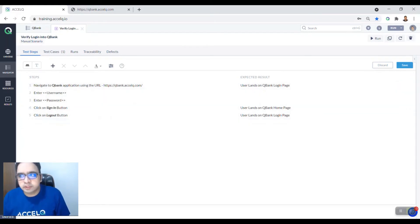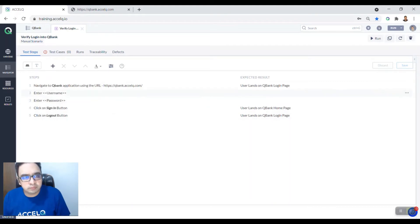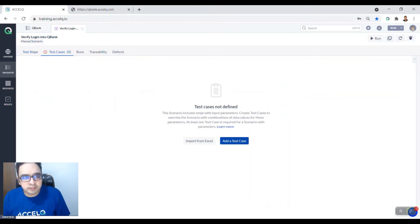Okay, so you have written your test steps. You say save. Now we need to write a set of test cases.